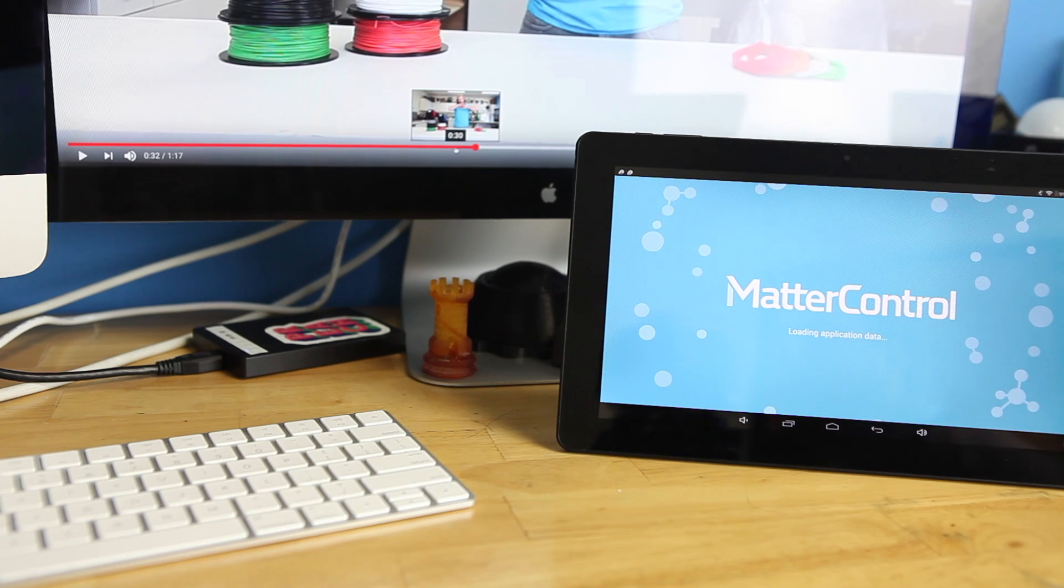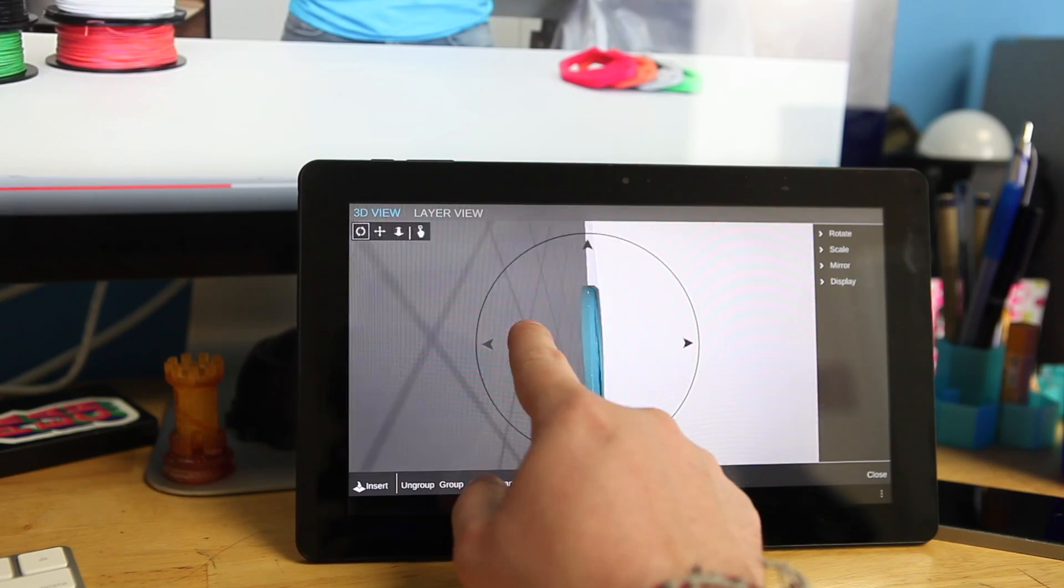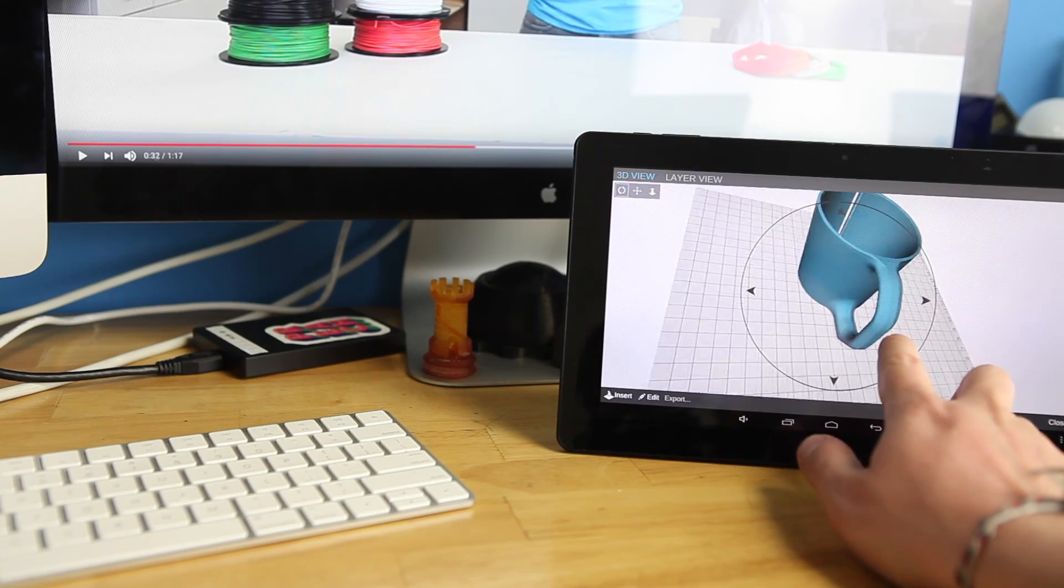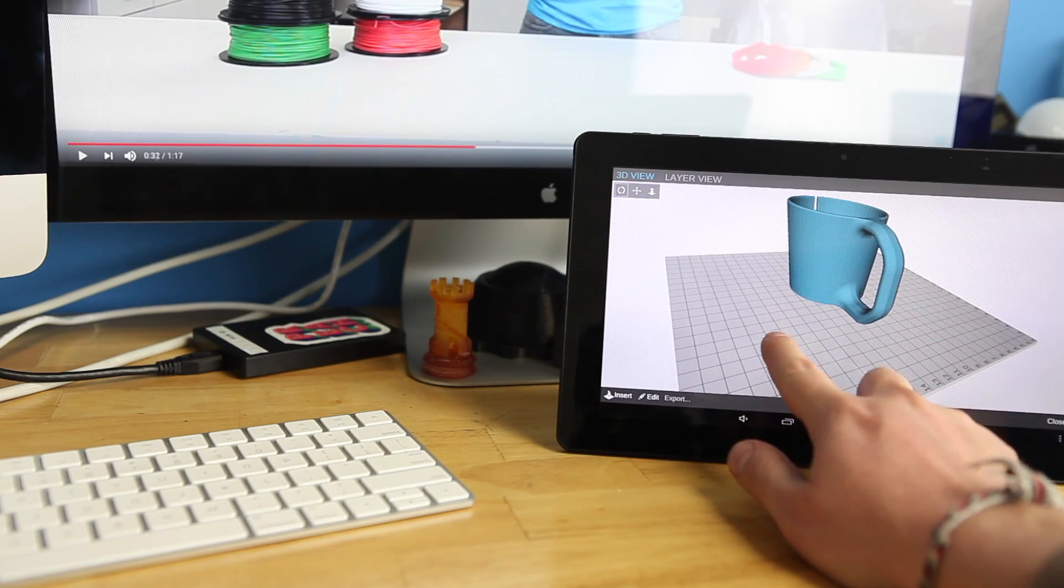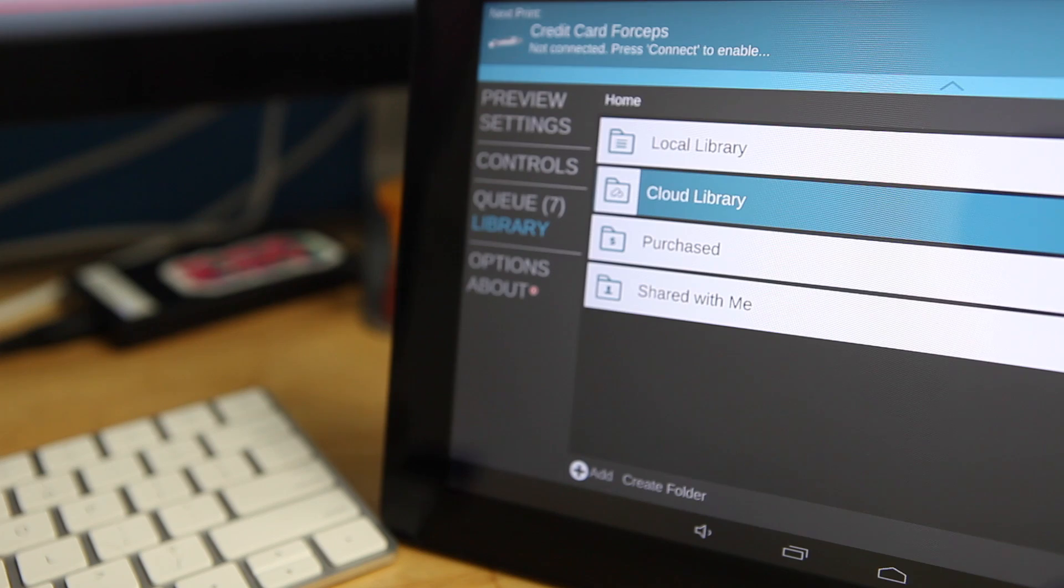MatterControl T10 is the ultimate upgrade for your 3D printer, providing a streamlined 3D printing experience as a result of onboard slicing combined with the power of the cloud.